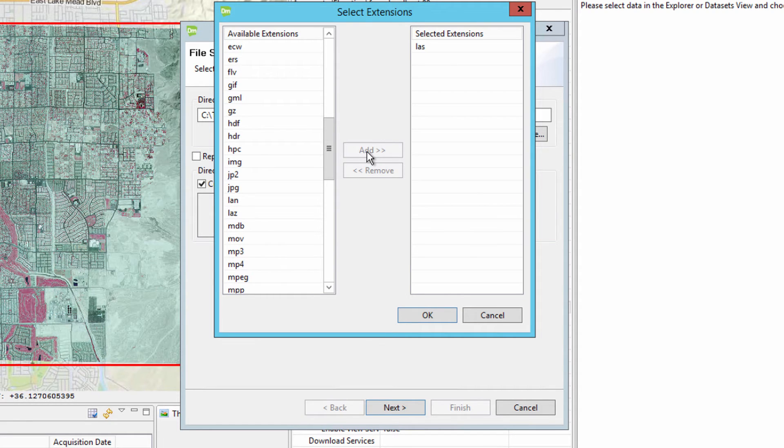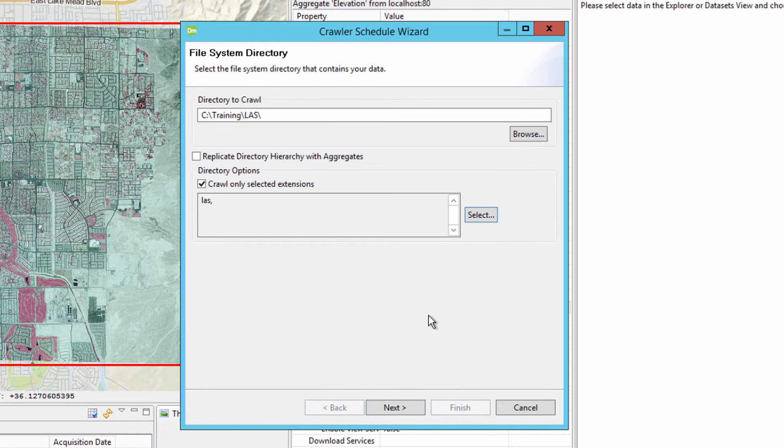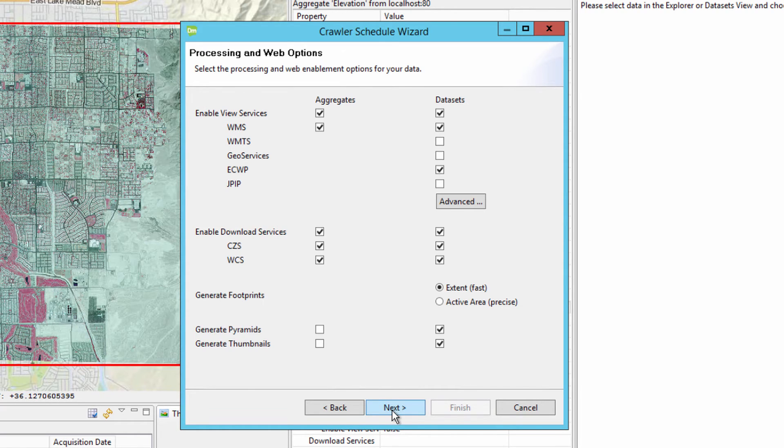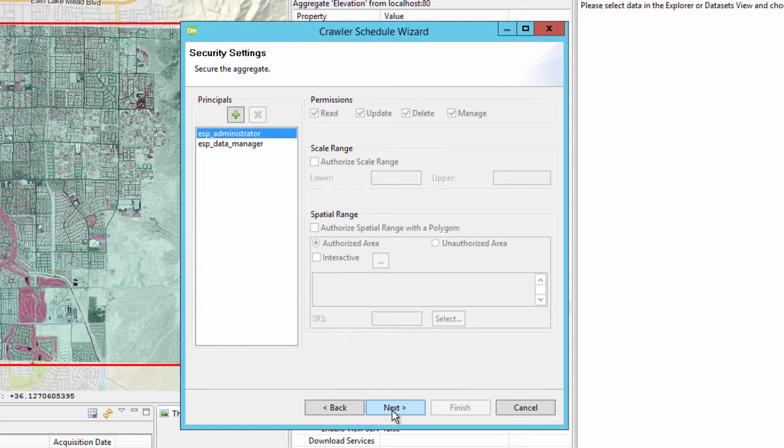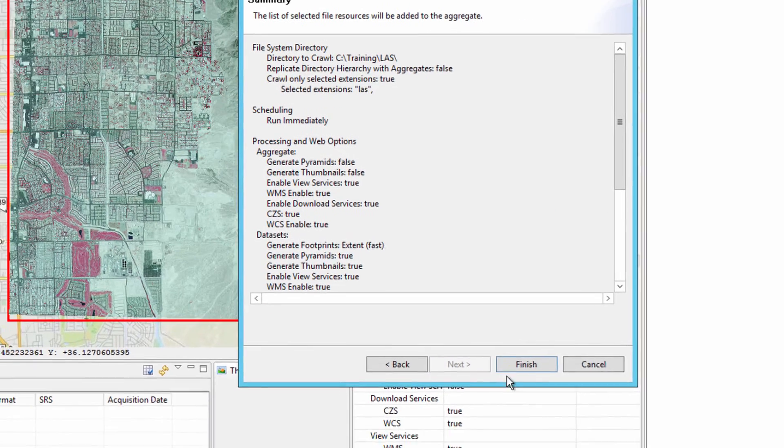When ERDOS Apollo catalogs LAS point cloud data, by default it generates a hexagon point cloud which will generate a spatial index and compress the point cloud making for faster display. Similar to raster pyramid layers, the HPC generated files placed in the defined ERDOS Apollo storage location. Click the OK button in the Select Extensions dialog box and then click Next to continue with the Crawling Schedule wizard. Accept the defaults on the remaining steps of the wizard and click Finish when you get to the Summary page. In the left-hand view, select the Jobs tab and review the crawling process.